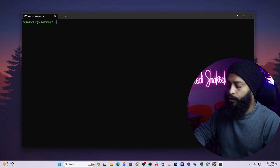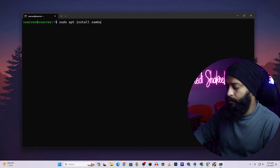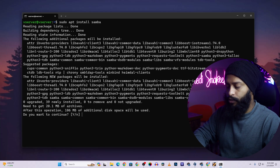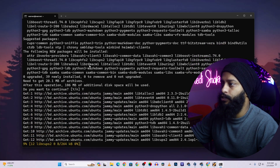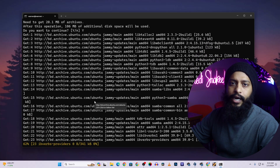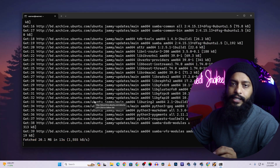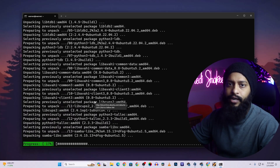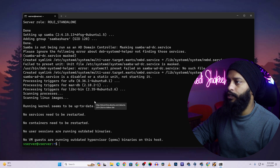Now you need to install the Samba package so that we can create a file sharing server. Type: sudo apt install samba, then press Enter, press Y and Enter. This command will install the Samba package on your Ubuntu Server. Using Samba, we can create a file sharing server and easily access it from our local computers. Samba has been installed successfully.